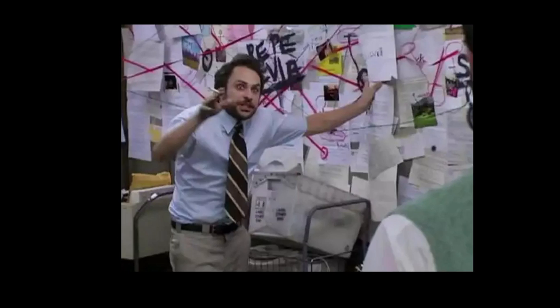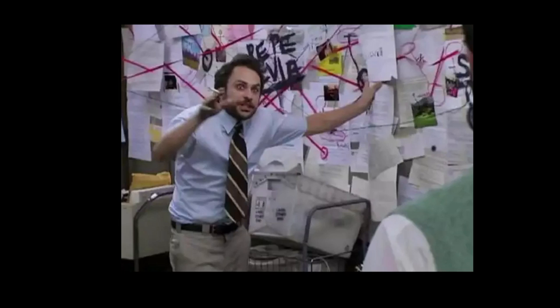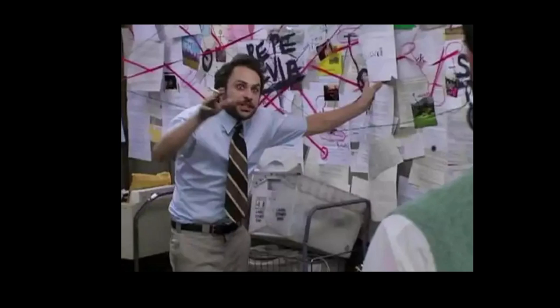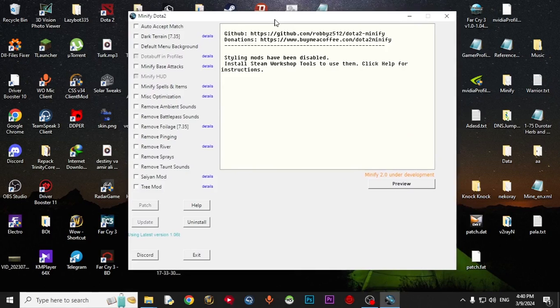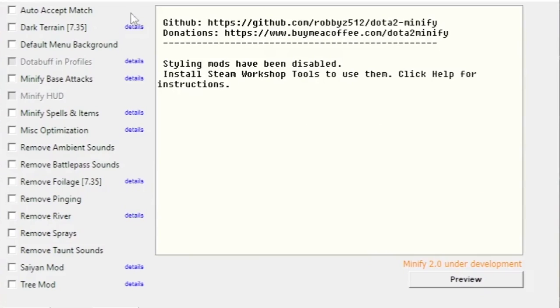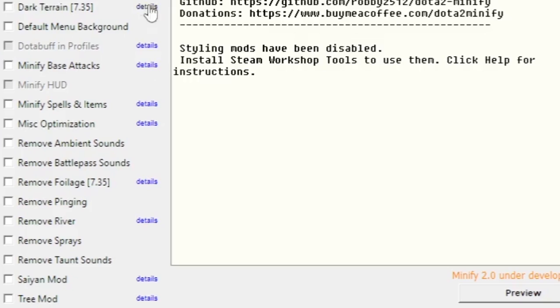The next one and the important one is Minify. Minify is an editing tool that gives you good optimization. You can download it from the description. Here we have some options that we can turn on or off. Auto accept match - we don't need it.